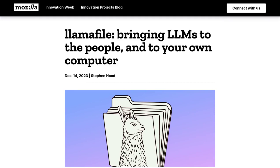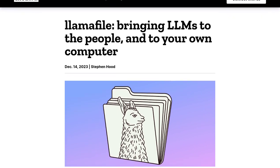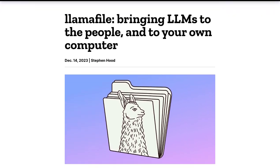Hey there, AI enthusiasts! Today we've got some exciting news from Mozilla. They've just introduced a groundbreaking open-source project called Lomafile. So, what's all the buzz about?